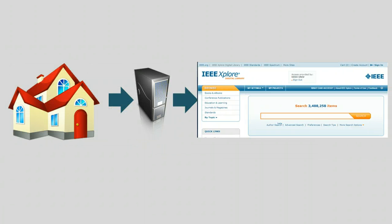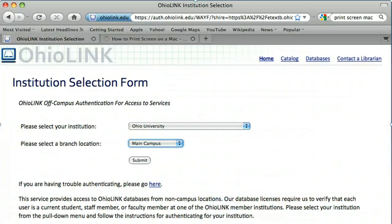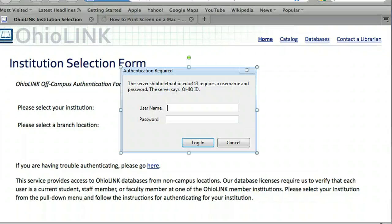When you are at home or work, we direct you through a proxy server, which requires you to enter your Ohio ID and password to authenticate. You may see a login like this from Ohio University Libraries, or you may see a login like this from OhioLink.